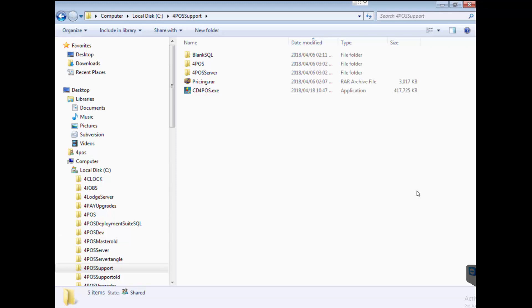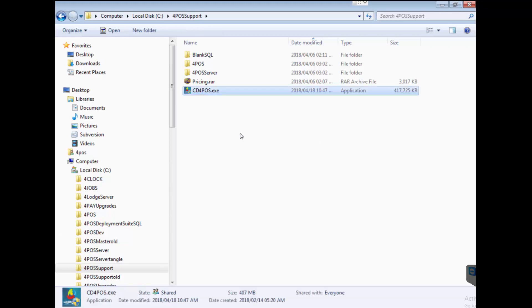Hi there, I just want to show you the 4Pos installation process. On the screen you'll see that I've downloaded the CD4Pos which is our newest greatest installer, so let's just go through the simple process.